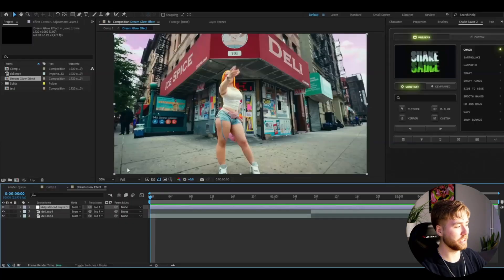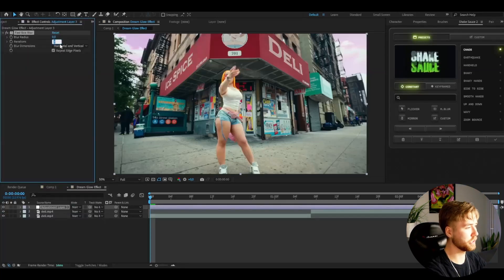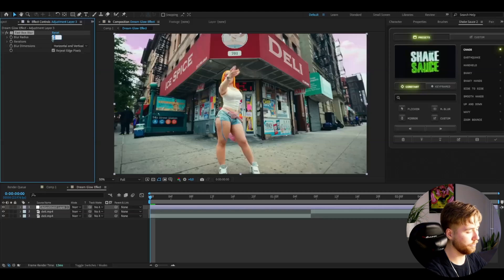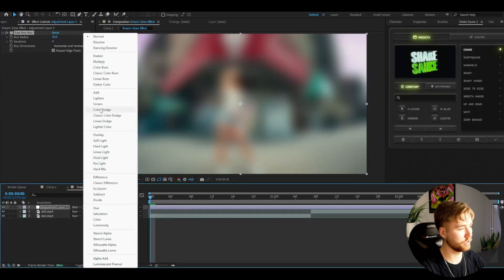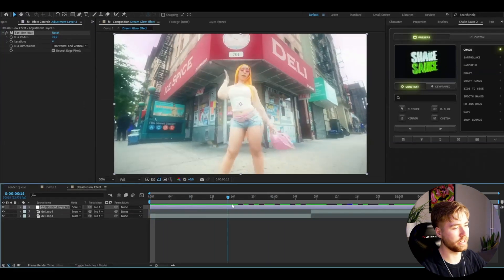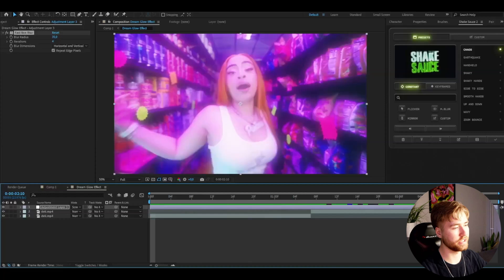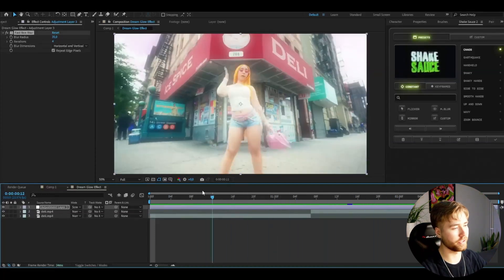The only thing you need to do is make the adjustment layer by pressing Ctrl+Alt+Y, and after that add Fast Box Blur with iterations set to four and a blur radius of around 35 to 40. After that, you just need to change the blending mode to Screen. And that's a pretty simple plugin-free version — if you want something easy, this is perfect.